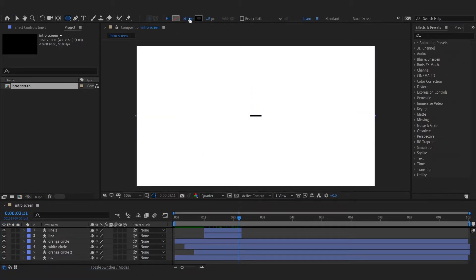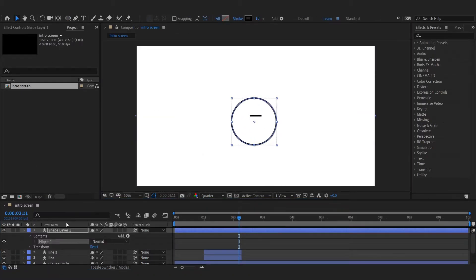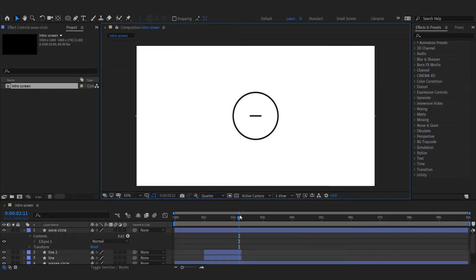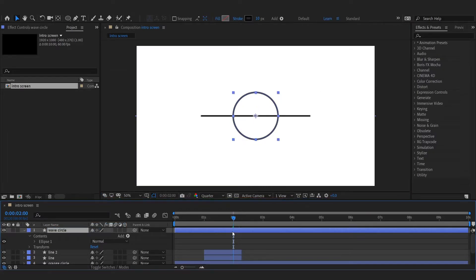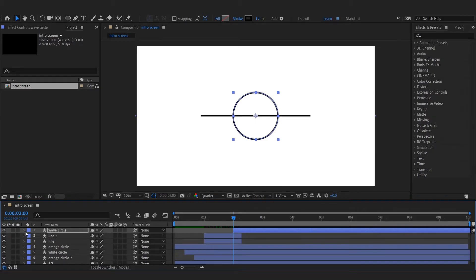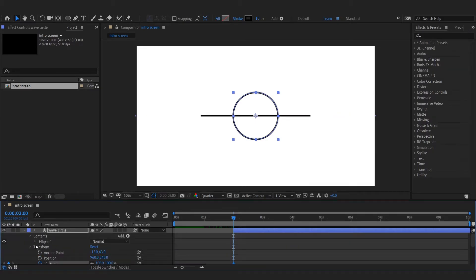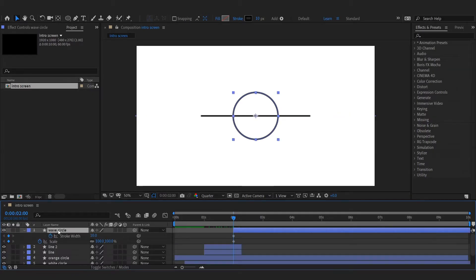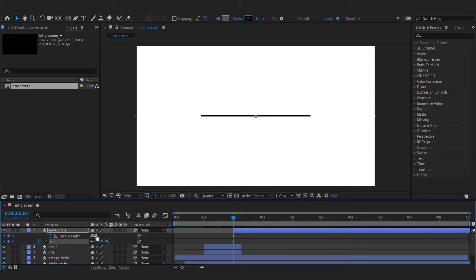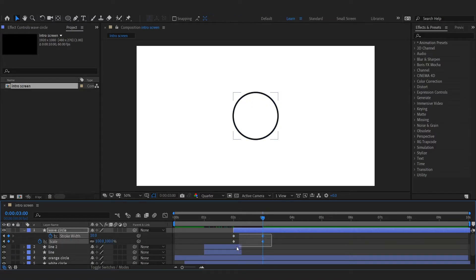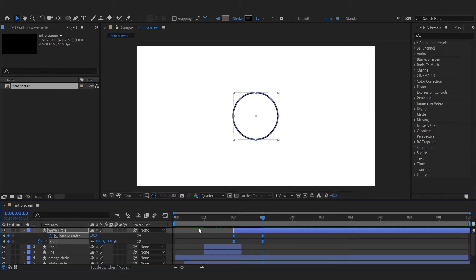Now add a circle for the wave. Animate its scale and stroke widths. Easy ease the keyframes and adjust speed graph.